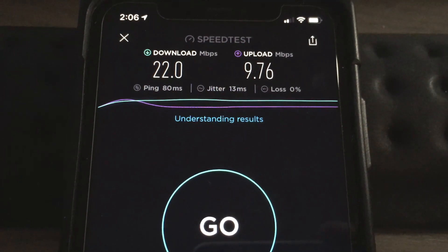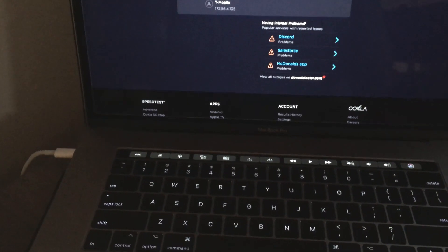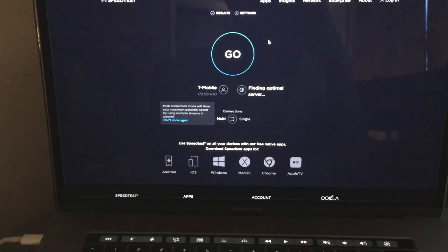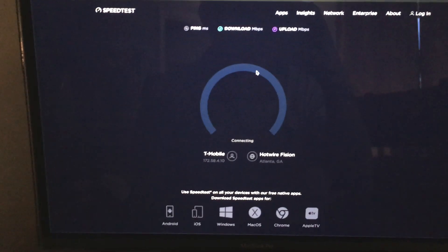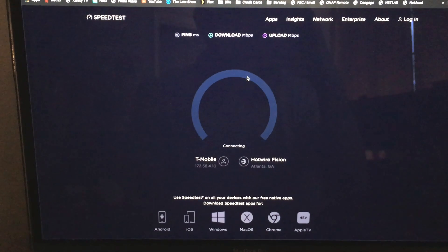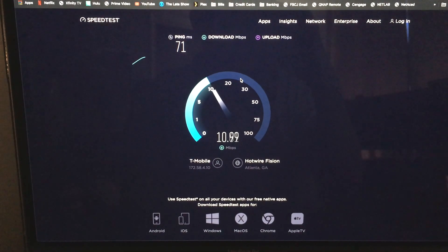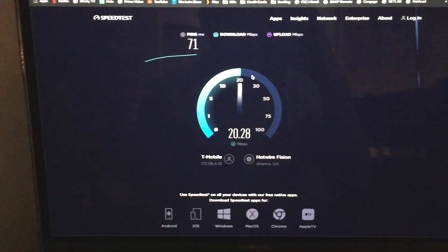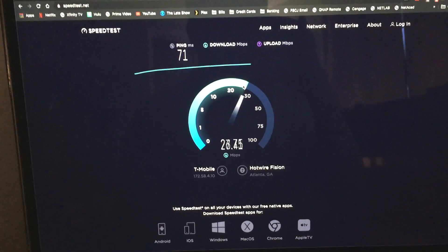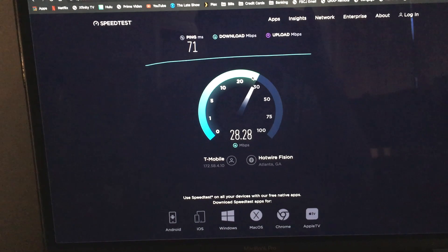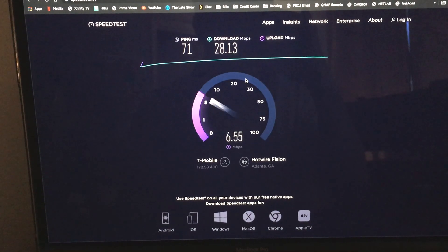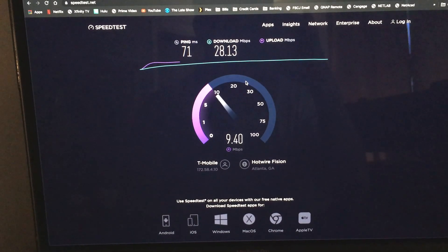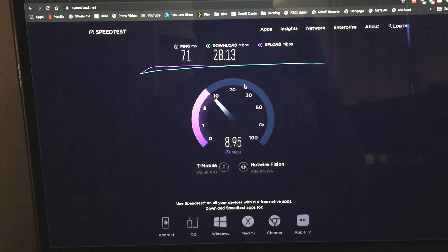So we're gonna go ahead and try it again on the computer here. Let me go ahead and get back to our speed test. We're gonna go ahead and start new and let's see if it's any better on the computer. Mind you, I did not move this, it's still in the same spot. So it is doing a little bit better here. All right, so did a little bit better on the computer. Looks like it's probably going to be about the same upload speed that we had previously.